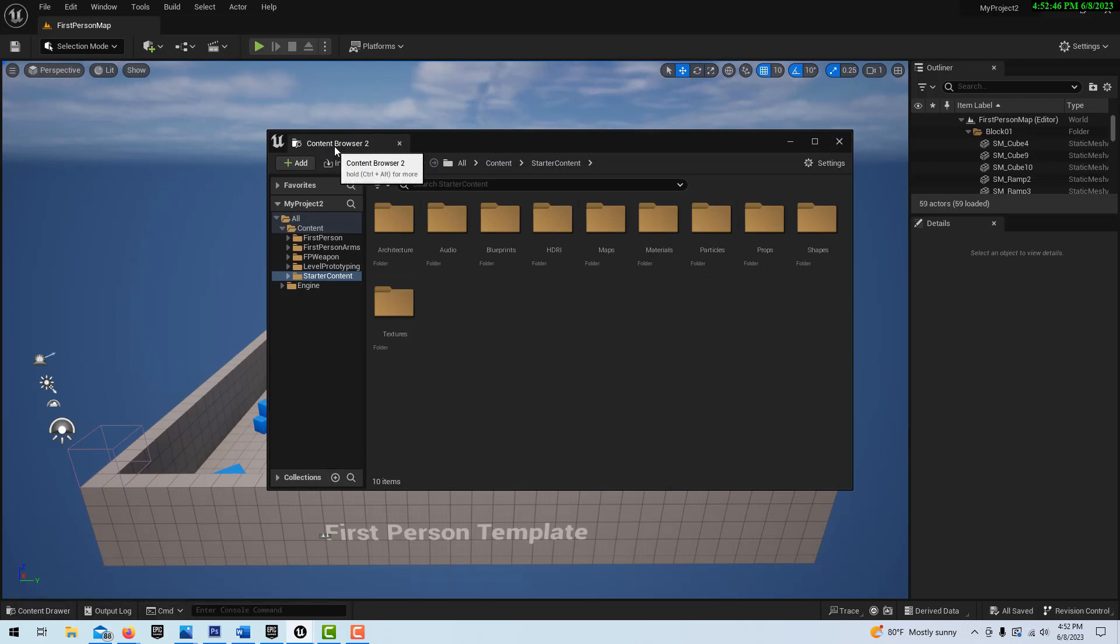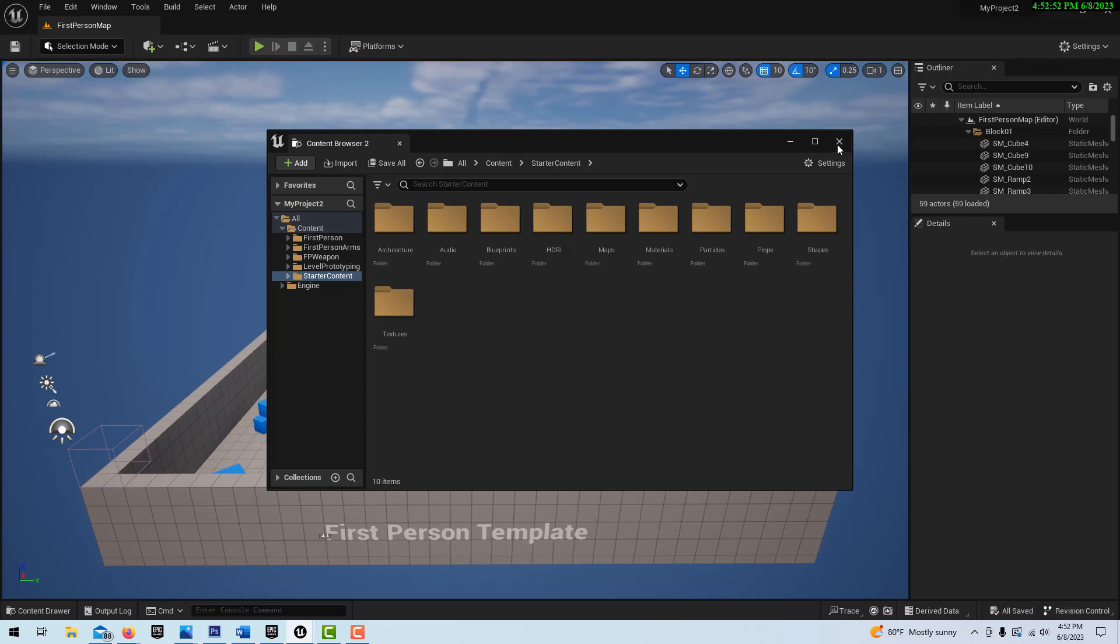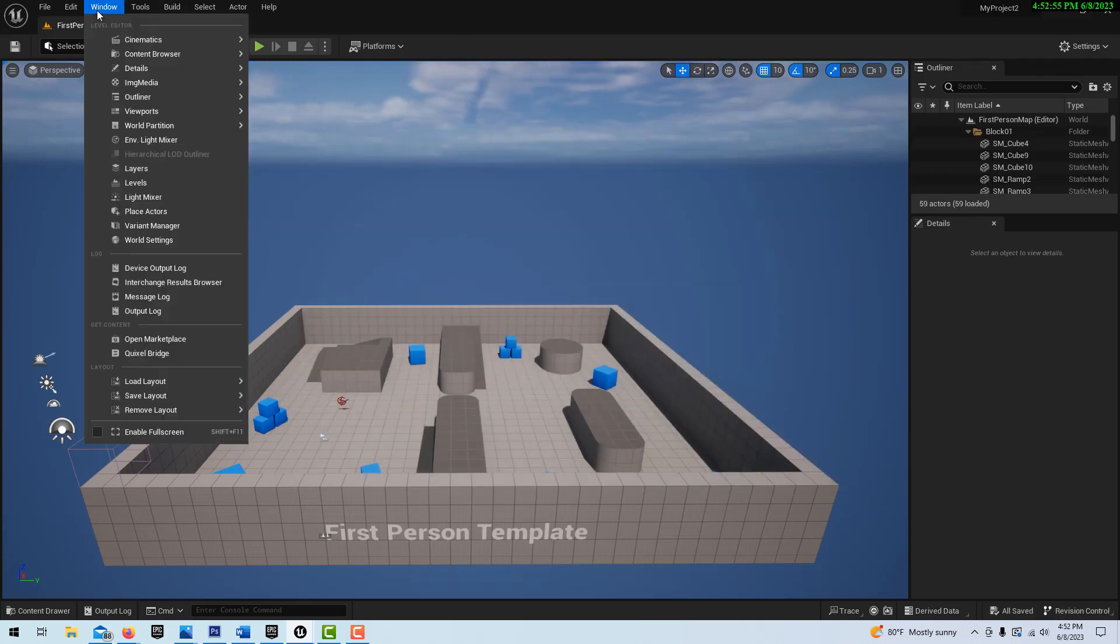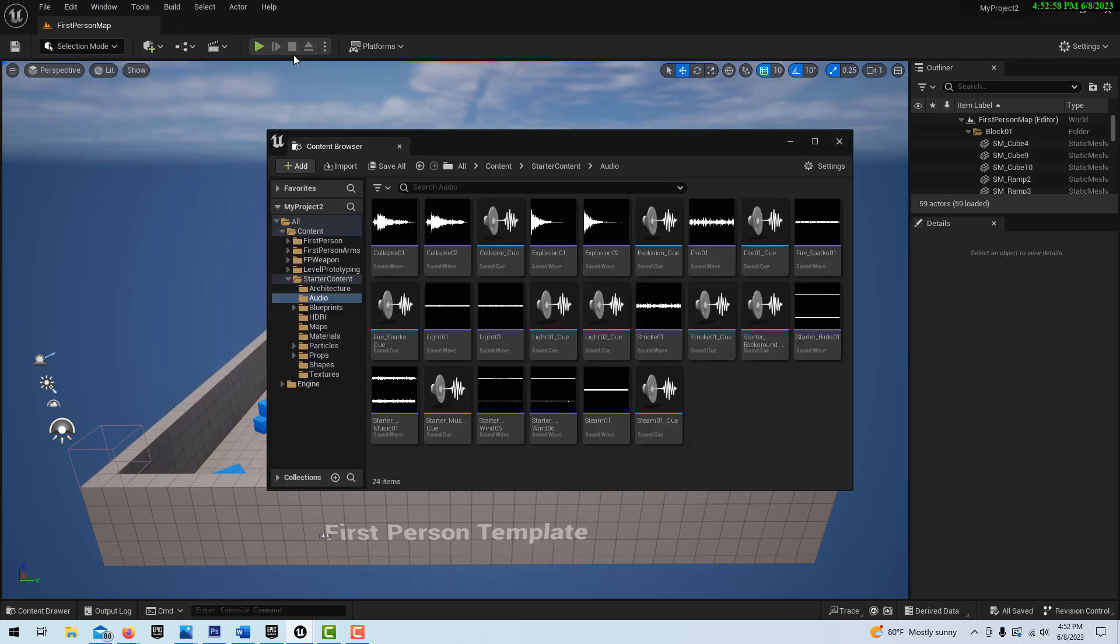And you'll notice up here where it says content browser 2. So what you have to do is we'll just close this out, and we just got to go into window, content browser, content browser 1.